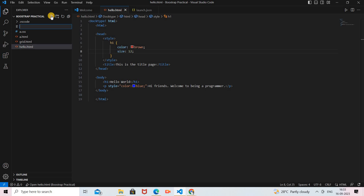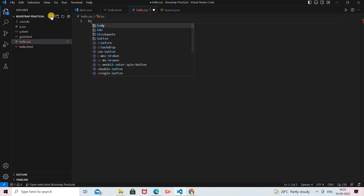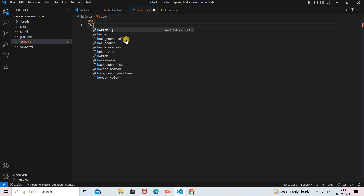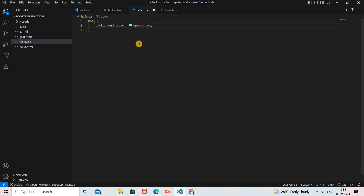Now let's see how to use external CSS. For external CSS you create a separate CSS file. I create a new file named 'hello.css'. In this CSS file there are no HTML tags — you only provide the CSS properties. Here I add styling for the body element and inside the curly braces I provide 'background-color: aquamarine;'. I save this file.